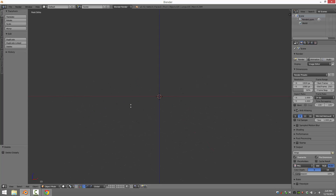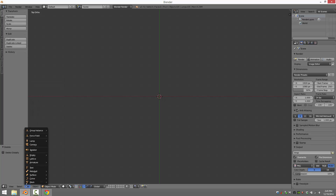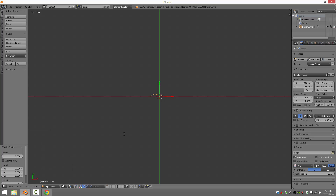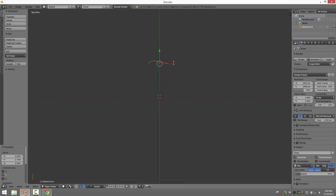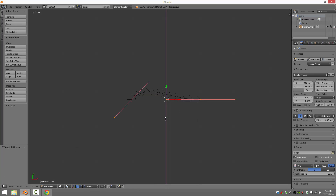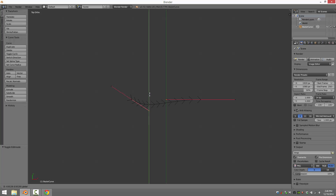A lot of times you're going to want to work in an orthogonal view, but let's go to the top view here. We're just going to go Add, then Curve, and Bezier. There's your default Bezier curve. Just like working in normal polygons, you can go into Edit Mode. If you've worked with splines like in Adobe Illustrator or Inkscape, this should be very familiar to you. These are basically control handles, and they control how the curve looks.